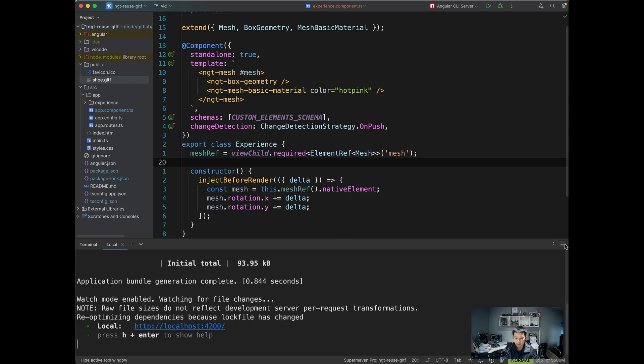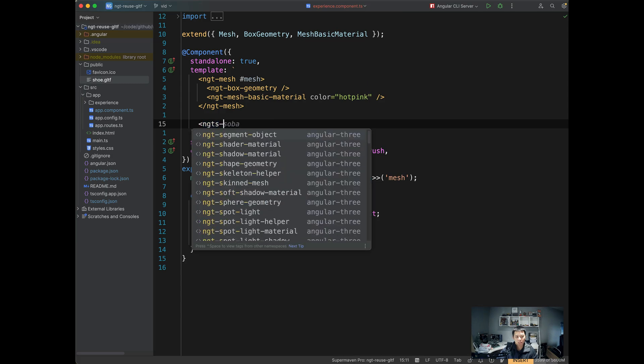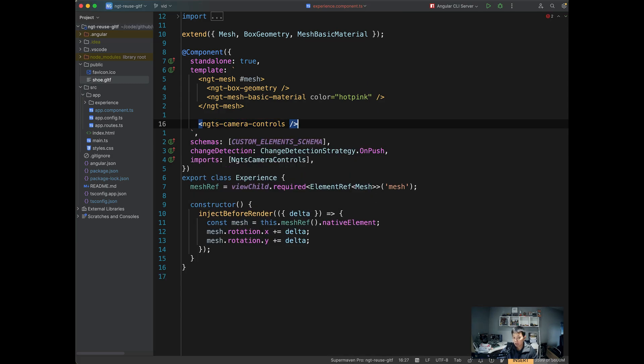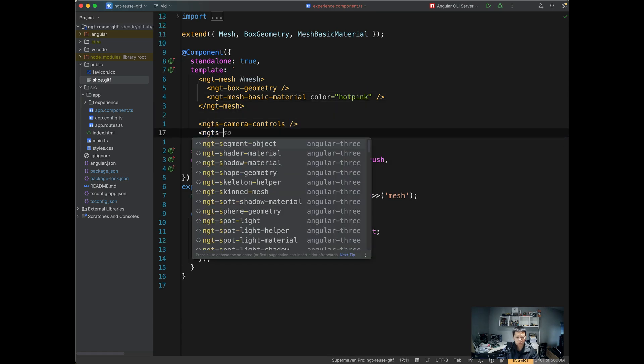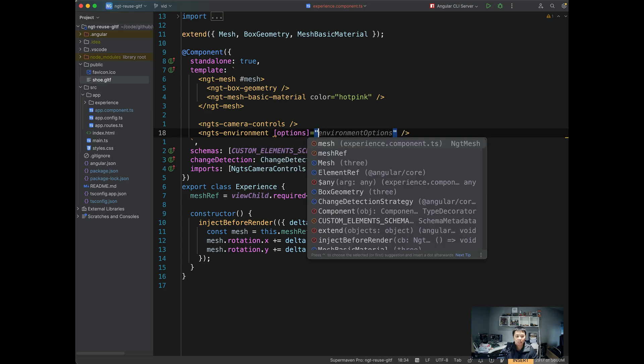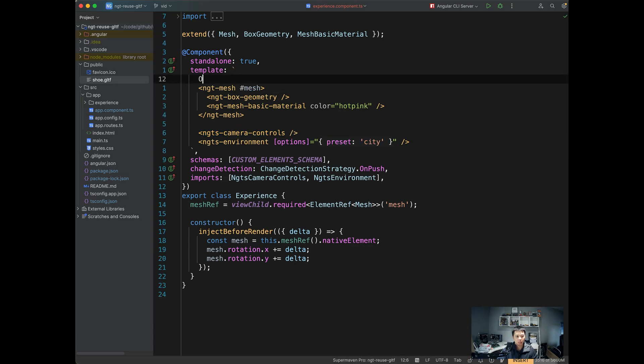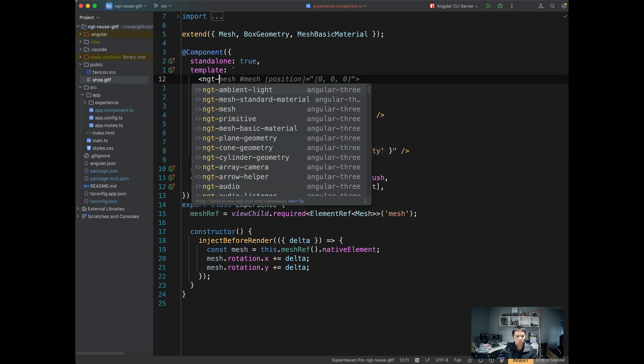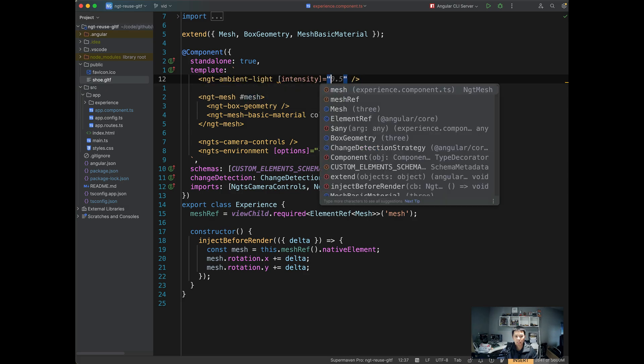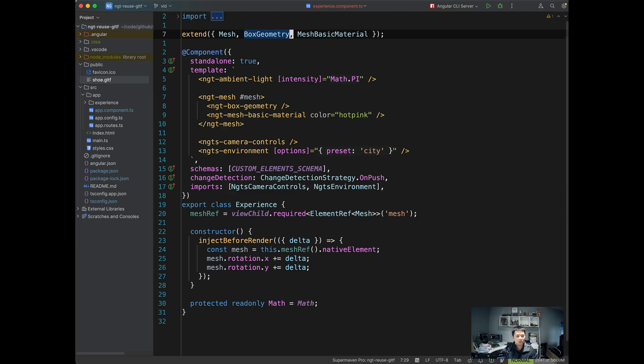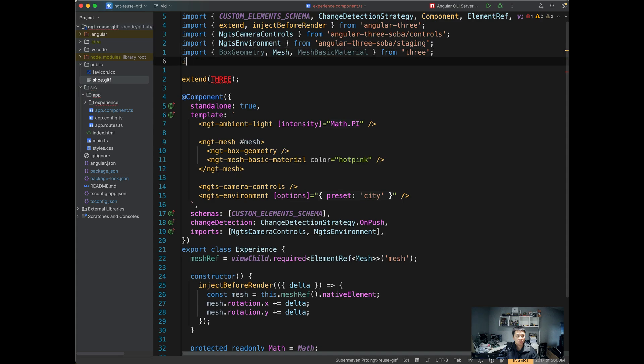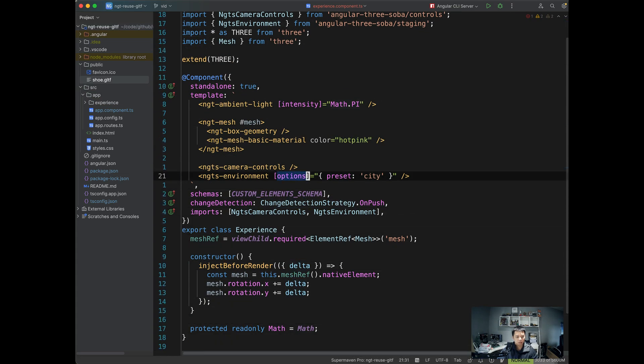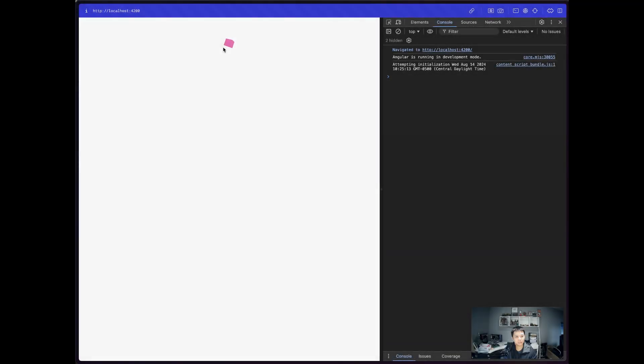I'm going to just minimize this one. So let's make sure that the schematics were invoked correctly. So I'm going to try to use the camera controls here. And then we will also use the ngts environment to set up some basic lighting. And I'm going to use the preset of city. And before I forgot, let's do an ambient light as well with the intensity of math.PI. And to do that, we need to extend the three namespace instead of just those three. All right, with this in place, let's go back to the app.